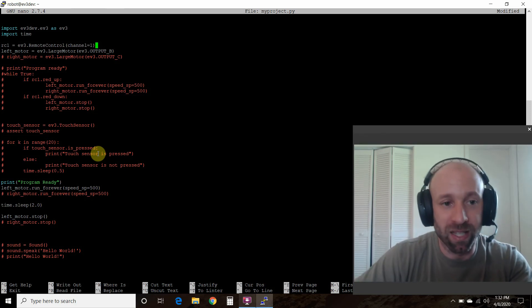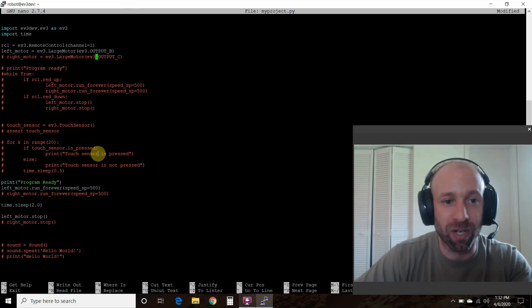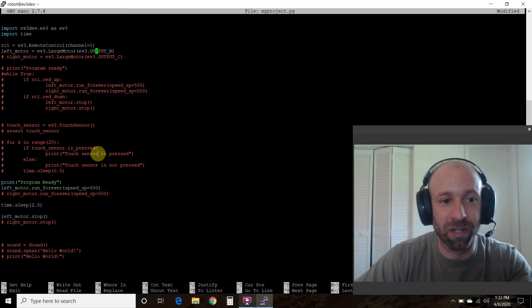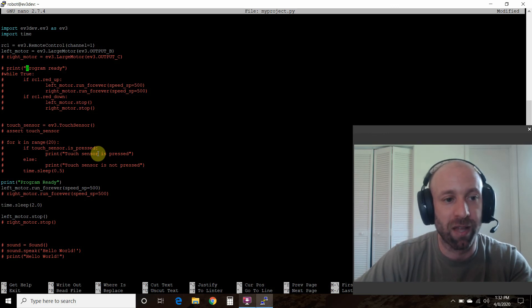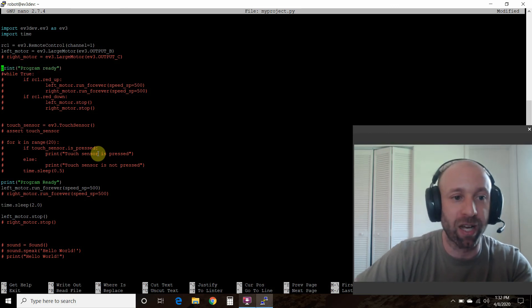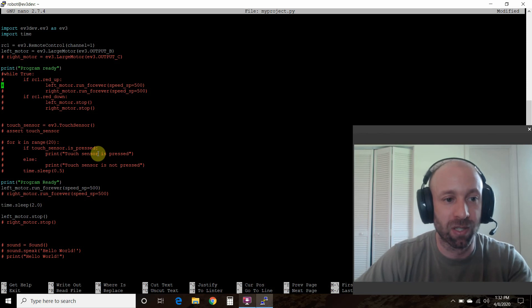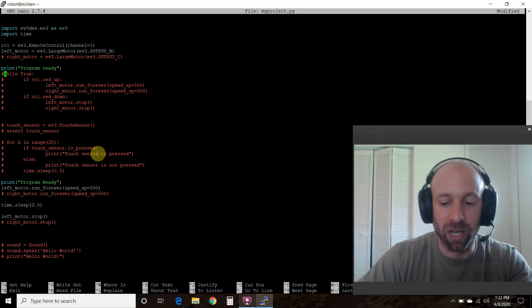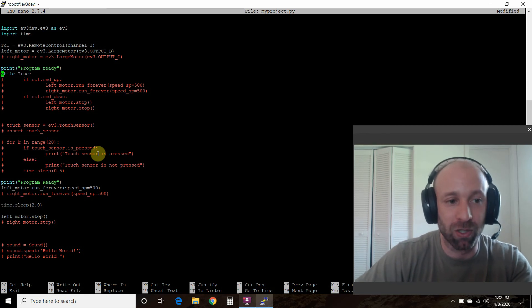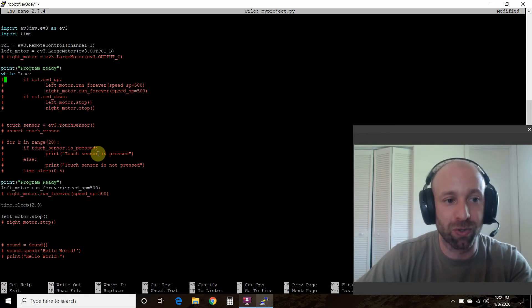Alright, leave the left motor as it is the variable. Okay, now we're going to print program ready just like we did down here. We're going to do a while loop, so while True.